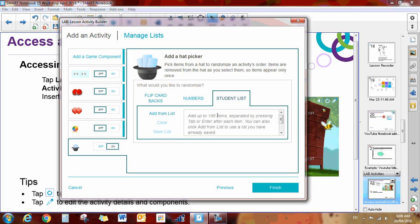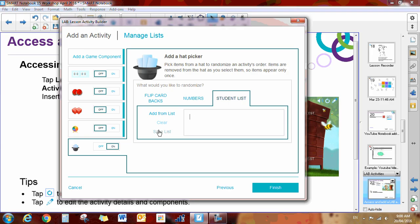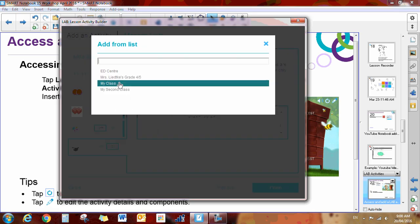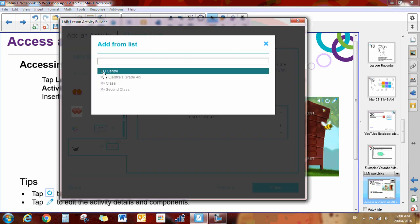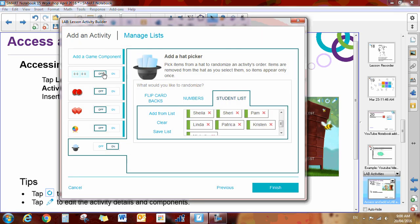You can type your names in here or copy and paste your names. Have your students in your class and then you can actually save the list so you can use it for future activities. Or you can add from a list. I have already made a list right here. I'll just use my EdCenter list and you can see that I've got all of my students here. Then I can say Finish.